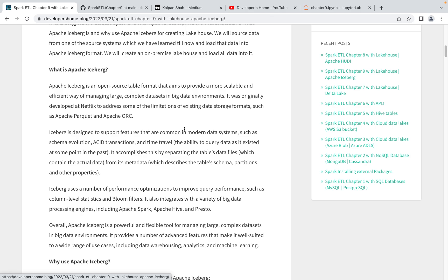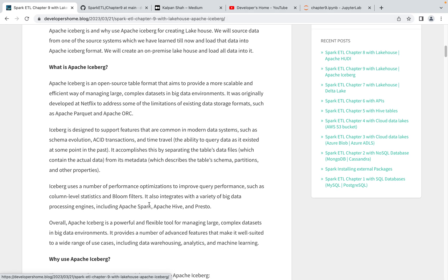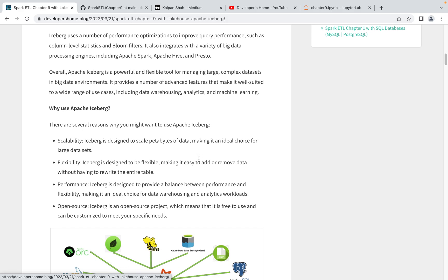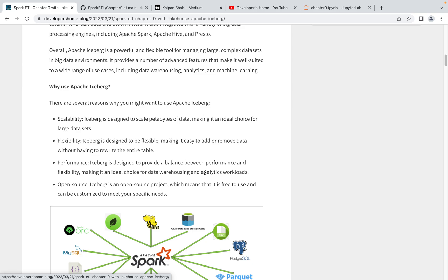Apache Iceberg can work with a variety of big data processing engines like Apache Spark, Apache Hive, and Presto. Today we'll work with Apache Spark, but in the future we'll also learn how to use Presto. Overall it's very flexible and powerful if you want to design a very large data warehouse or lake house. The key capabilities it provides are scalability, flexibility, performance, and it's open source so you can customize it as per your needs.